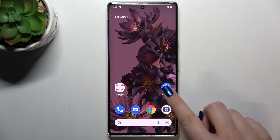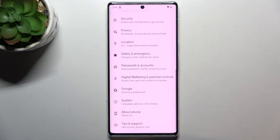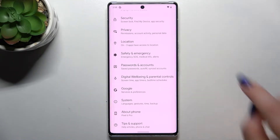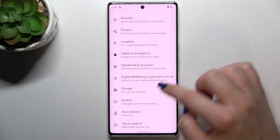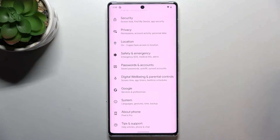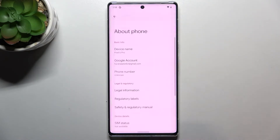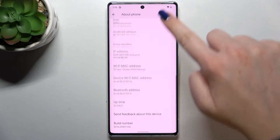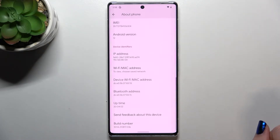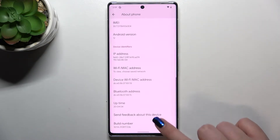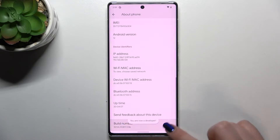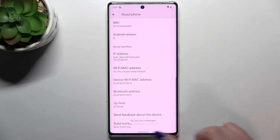First of all we have to activate the developer options. Let's enter the settings and scroll down to the very bottom and tap on About Phone. Now we have to scroll down to the very bottom again and find the Build Number. Keep tapping on it until you see that you're in developer mode.